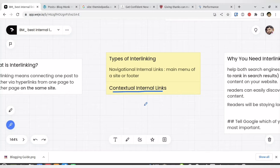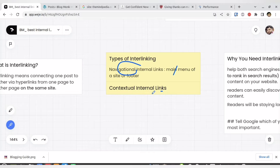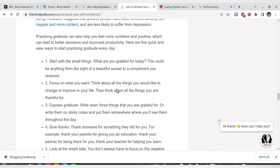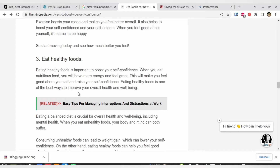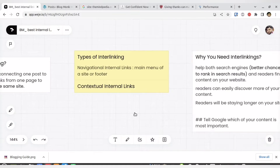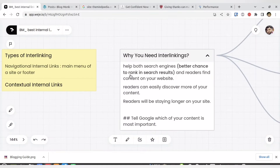Whenever someone speaks about internal linking, there are three types: first, navigational internal linking, which can be done in the main menu or in the footer; second, contextual internal linking; and third, related articles shown with the help of a plugin, where you can display related articles based on categories, keywords, or any text.